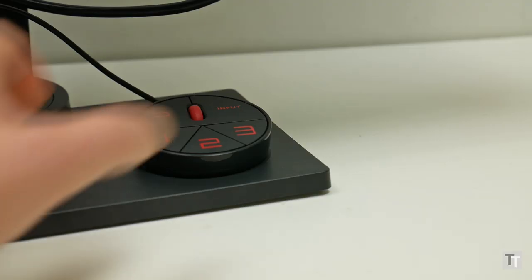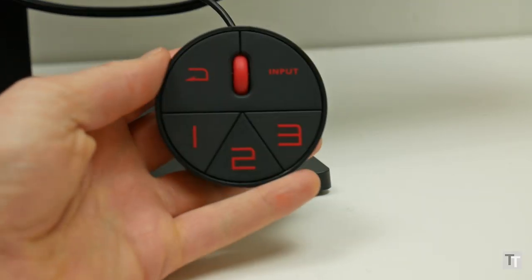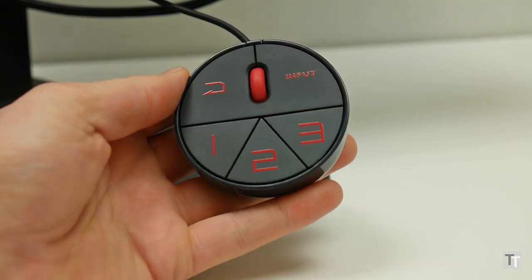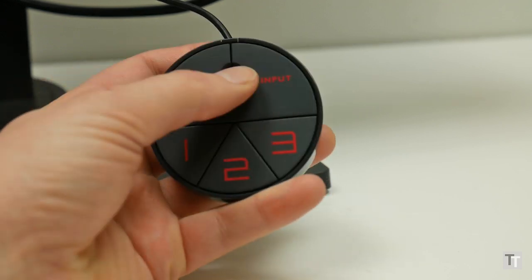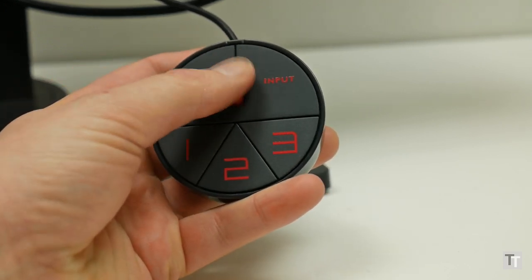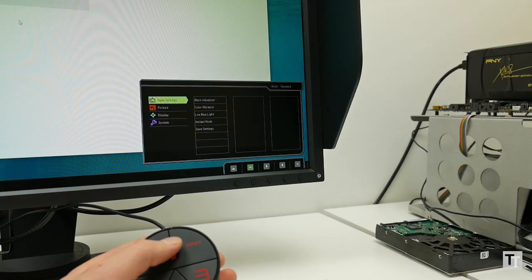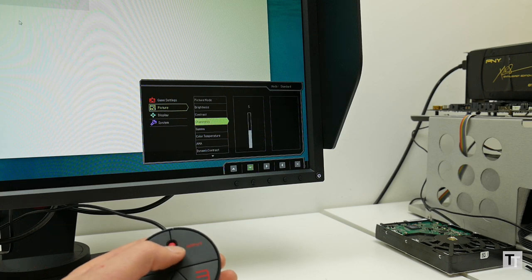Like this monitor's near-identical predecessor, the XL2730Z, you also get a wired remote control for navigating the on-screen menus. It works well, though how often most people will end up using it, I'm not sure.